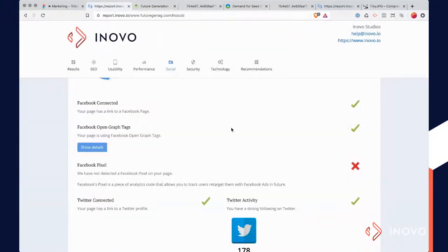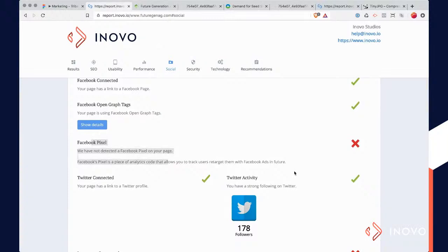If in a few months from now you decide to run ads to people who have visited your website, that pixel will have been recording that data constantly. So install the pixel — it's free, it doesn't cost anything to install. Just go on Google or YouTube and there are tutorials on how to do that.